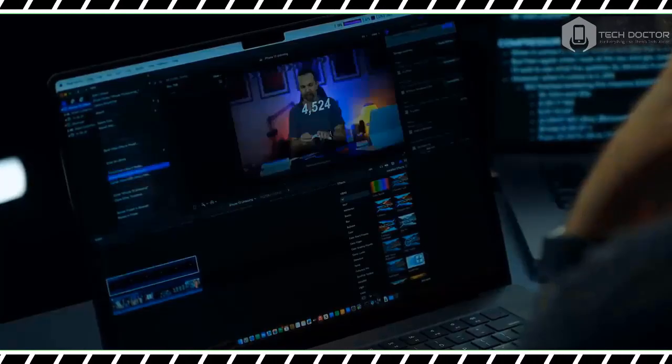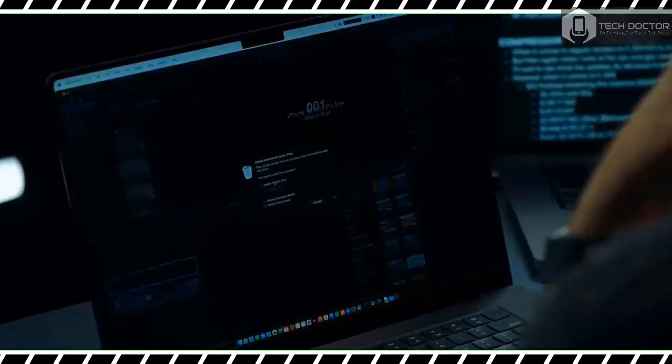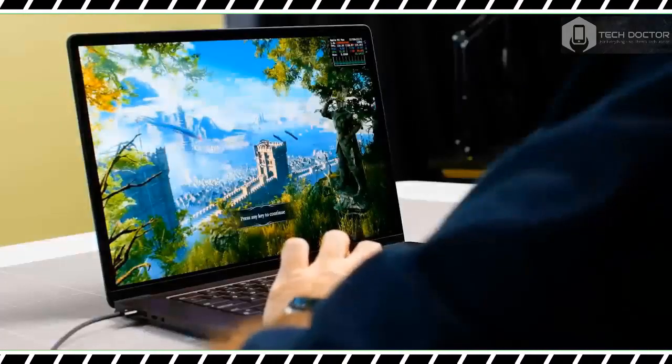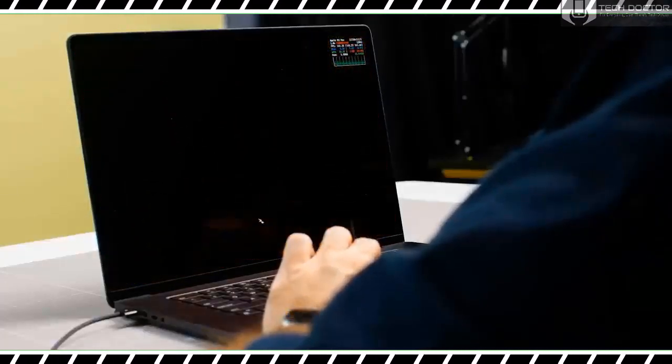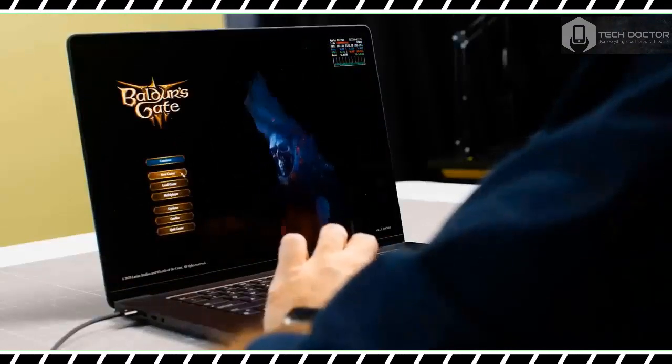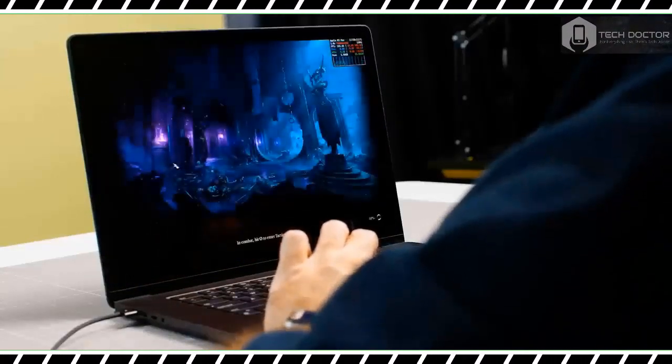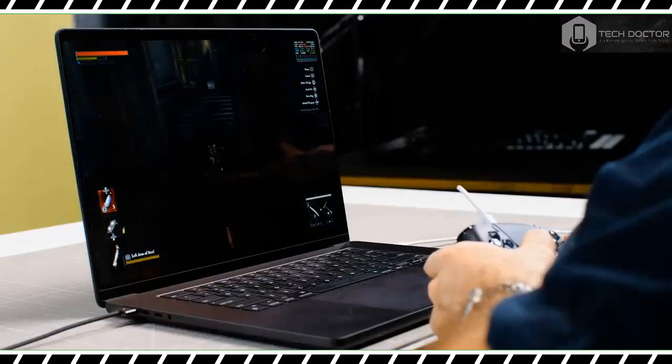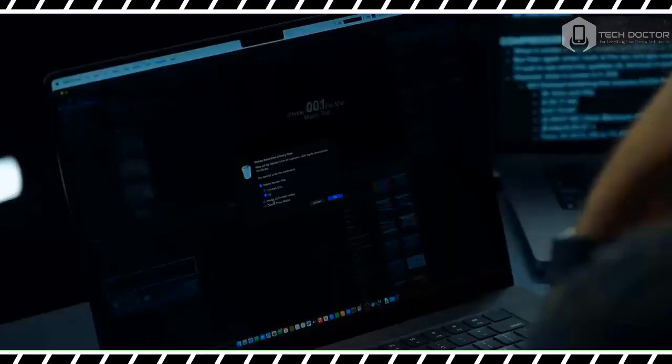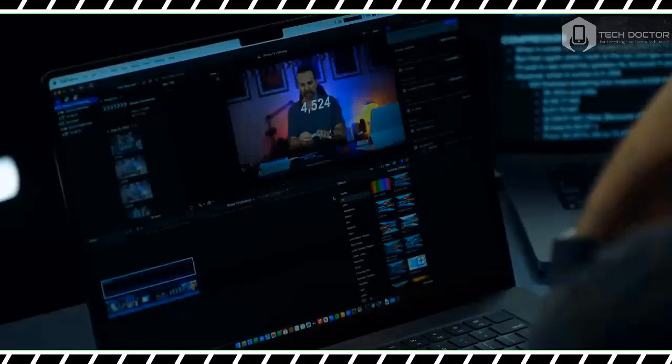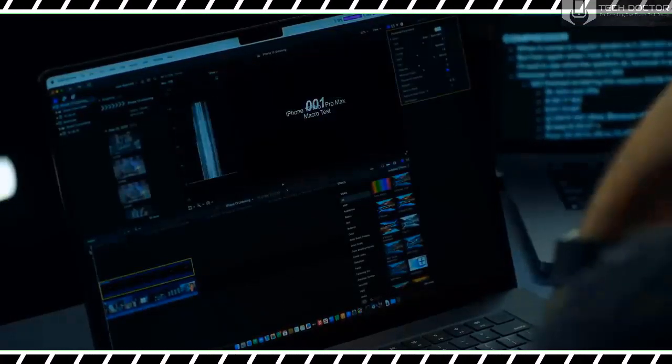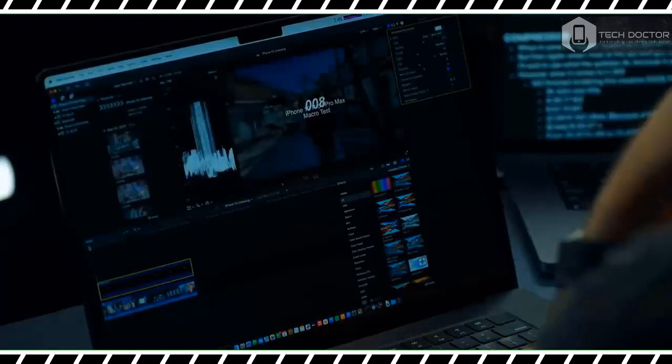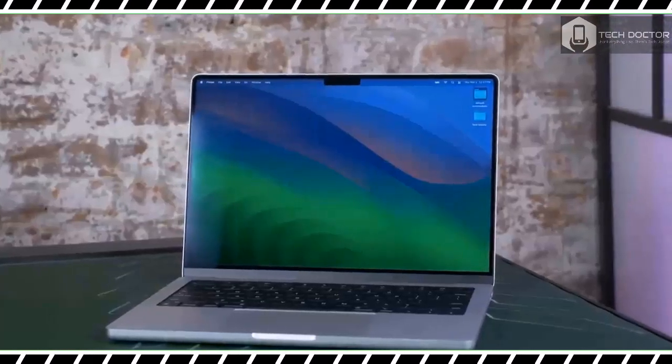The MacBook Pro earns its Pro moniker when you are editing videos. To illustrate this, our video editors rendered the same 9-minute 4K video on the 16-inch MacBook Pro M3 Max laptop and an older 14-inch MacBook Pro with M1 Max. The M3 Max machine completed the task in less than 5 minutes, while the M1 Max laptop had barely rendered 50% of the video during the same amount of time.